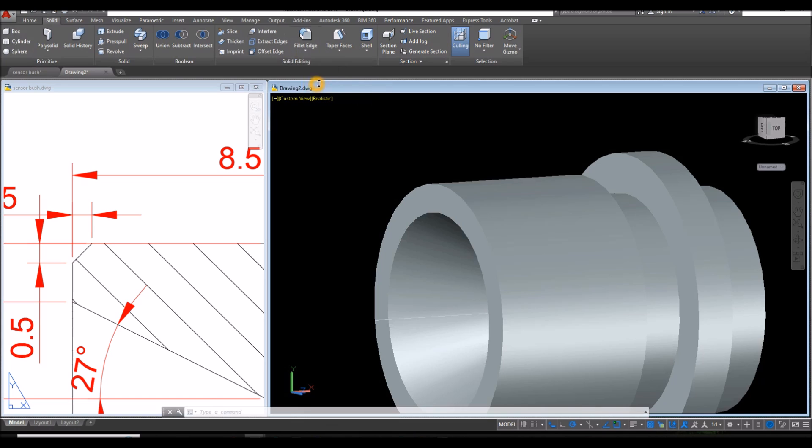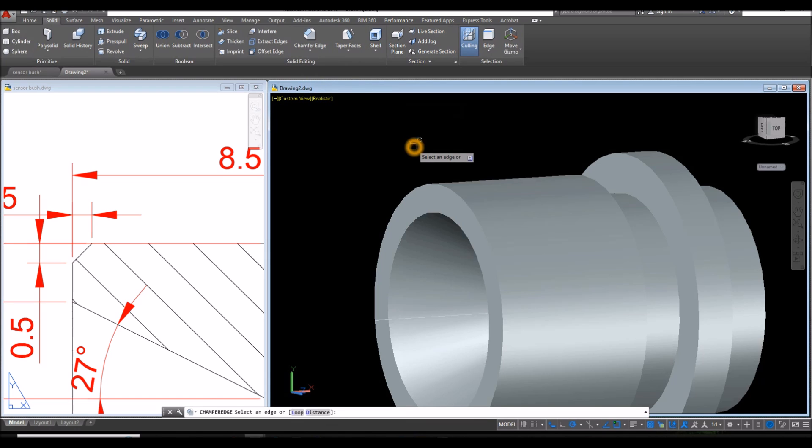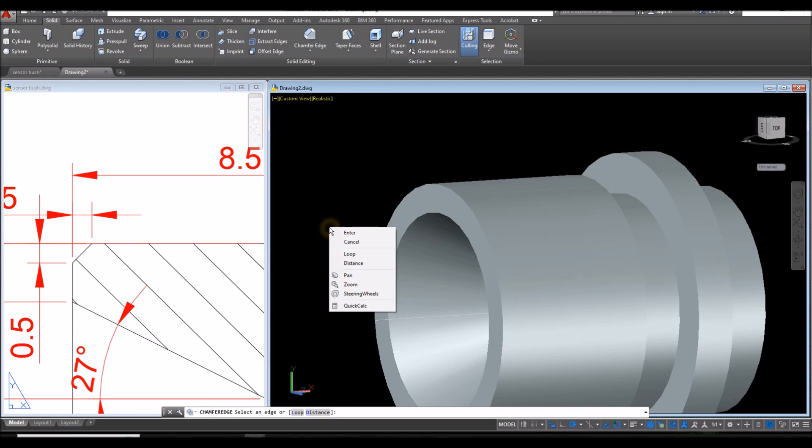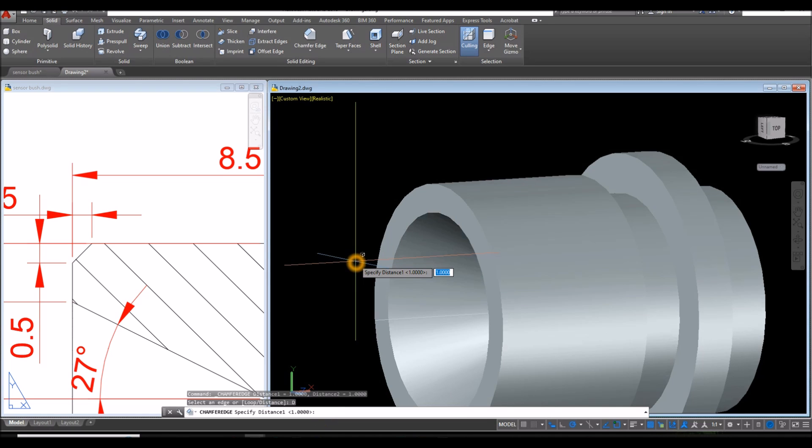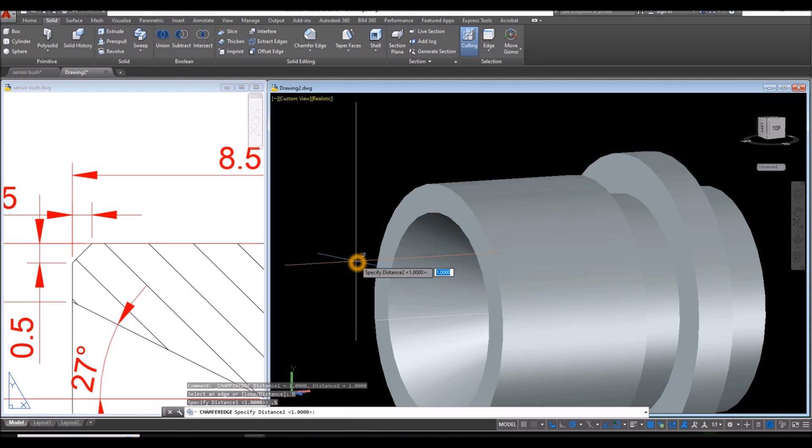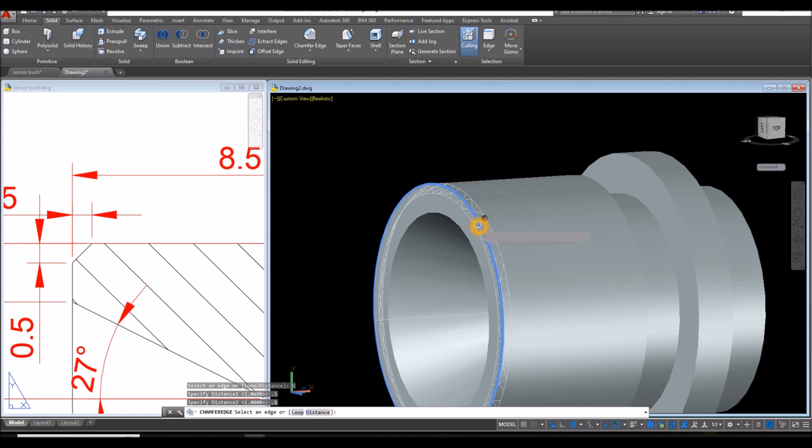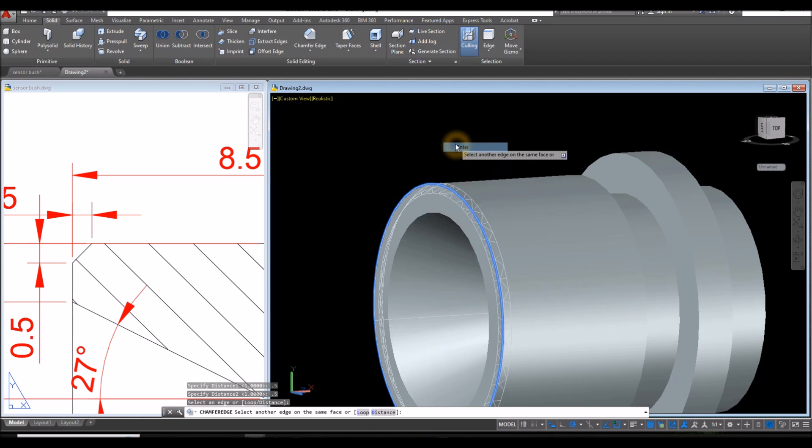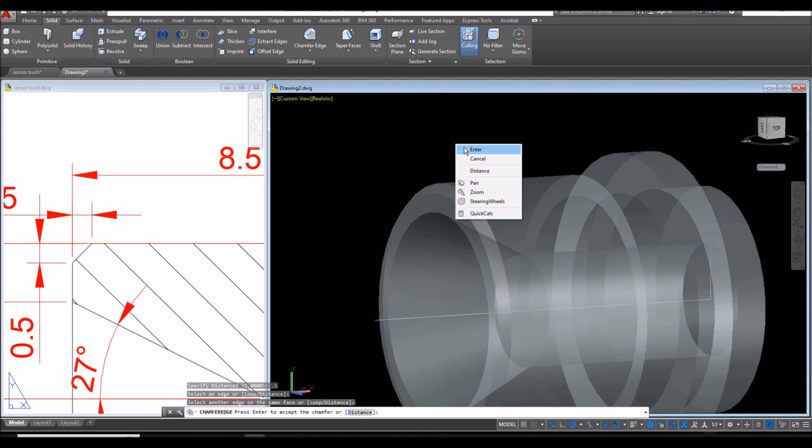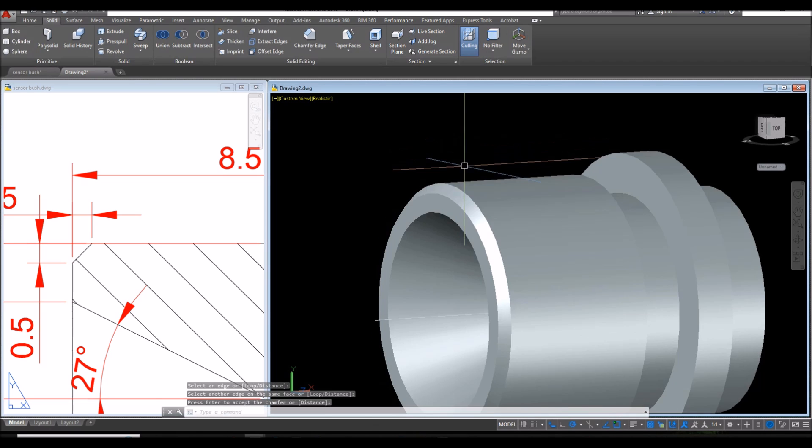Go down to the command prompt and click the distance or you can just right click and select distance. Enter point five. The distance there is point five. Enter. And the second distance, specify point five. Enter. Select an edge which is this one here. Enter and enter again to accept.